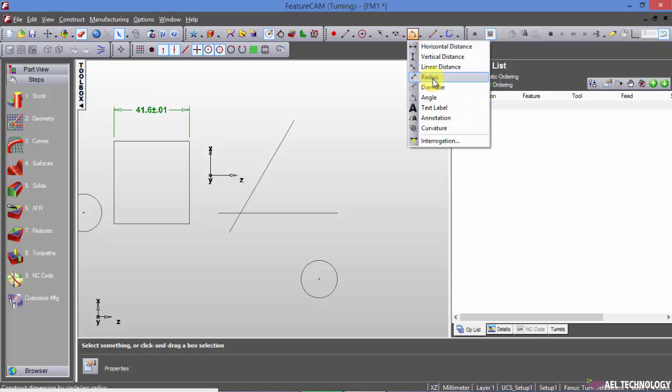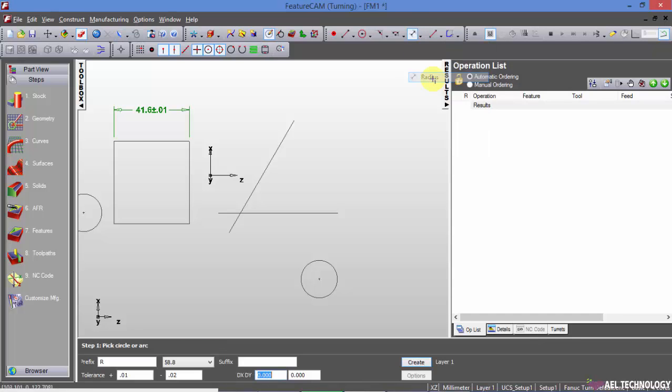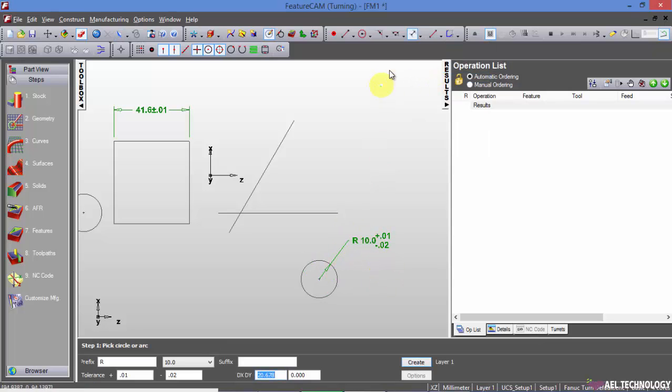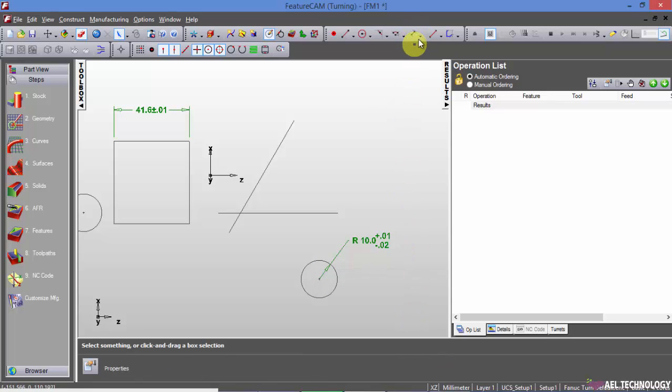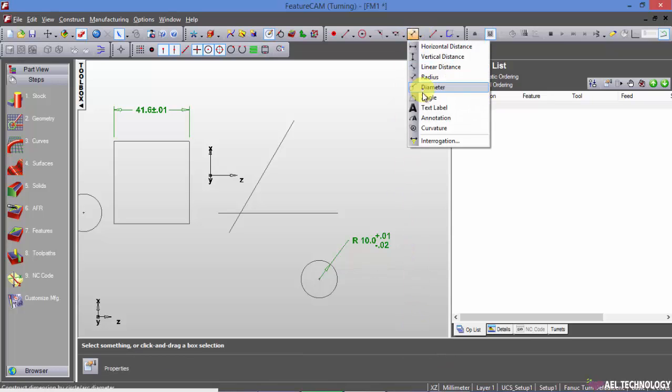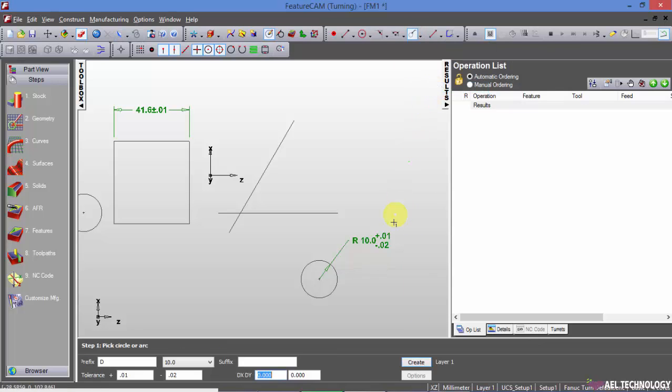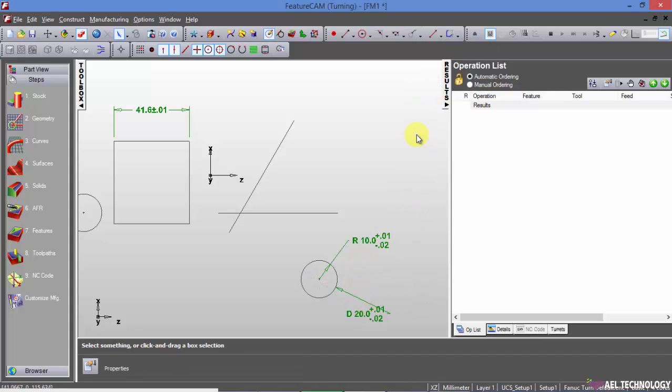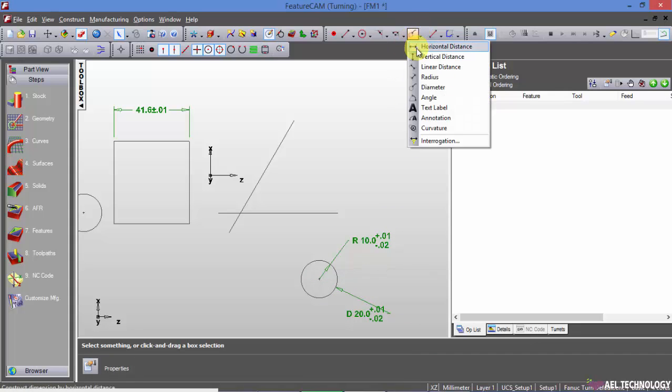If you want to do a dimension of circle radius, you can click on this icon and do a radius dimensioning. Or if you want to do a diametrical, you can do anything you would like to do.